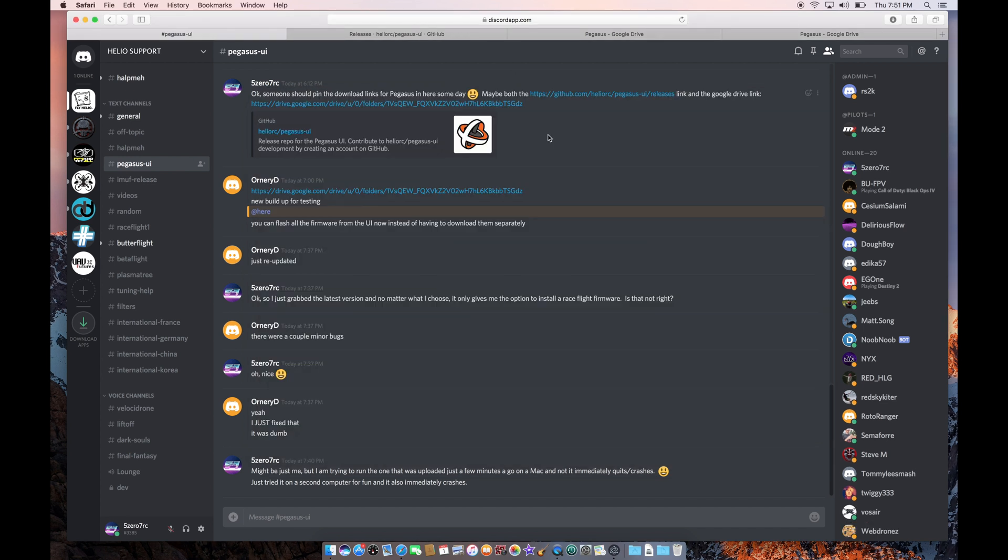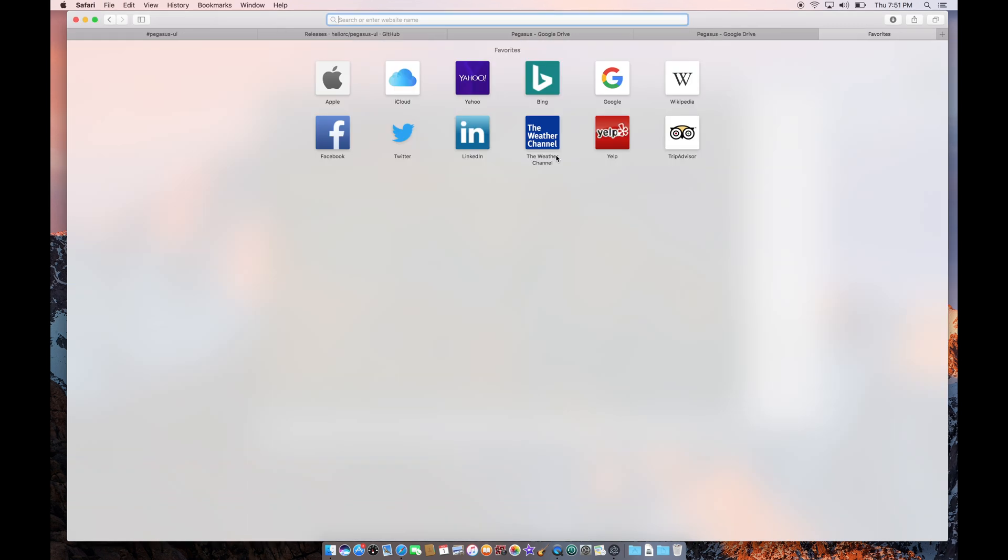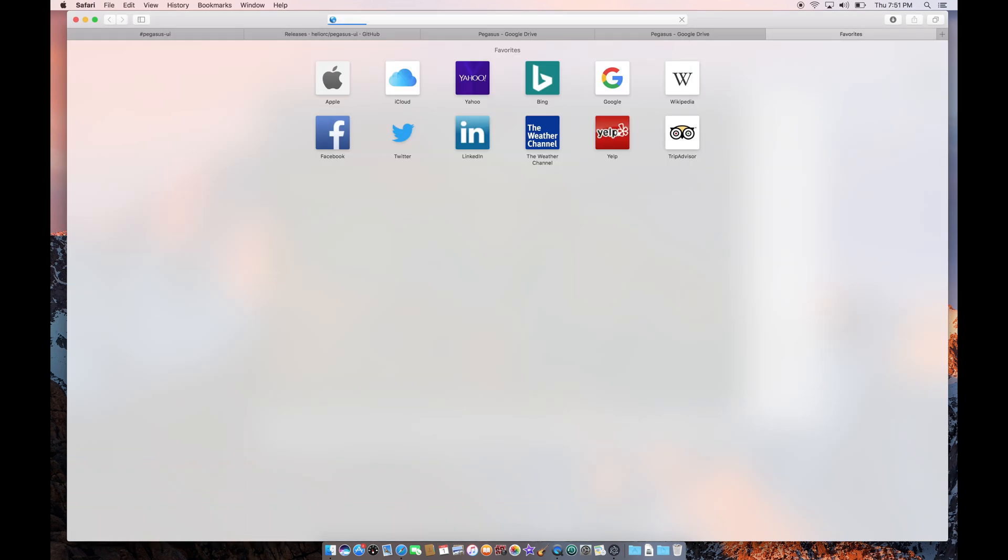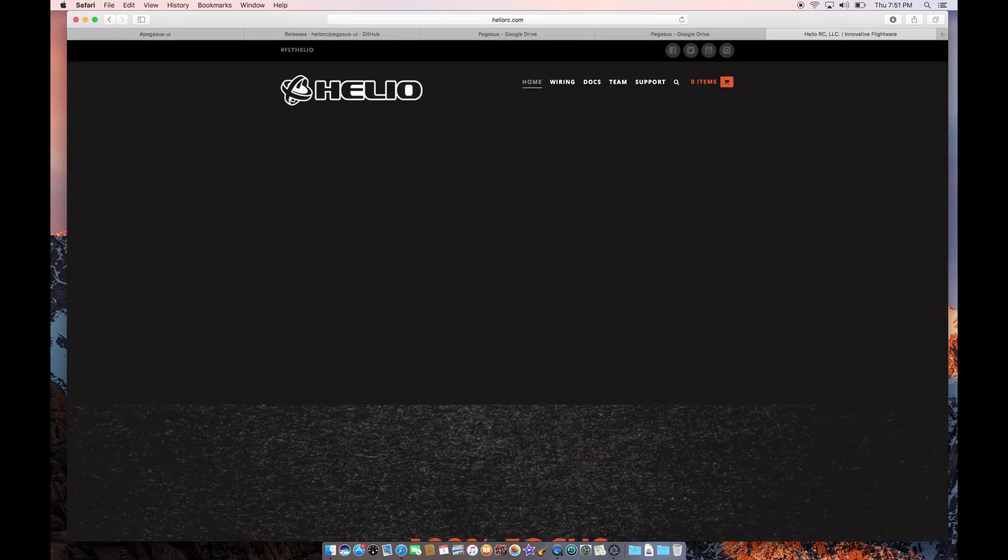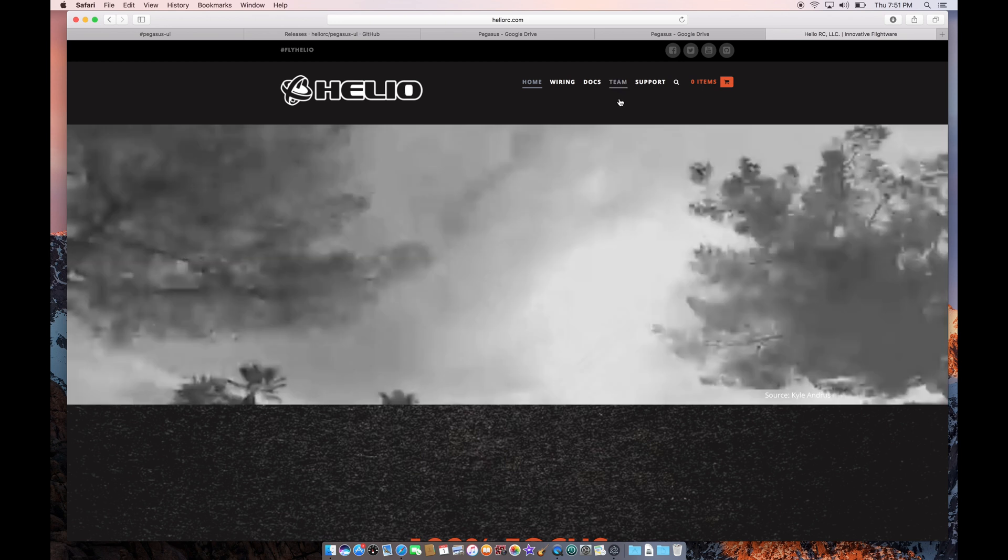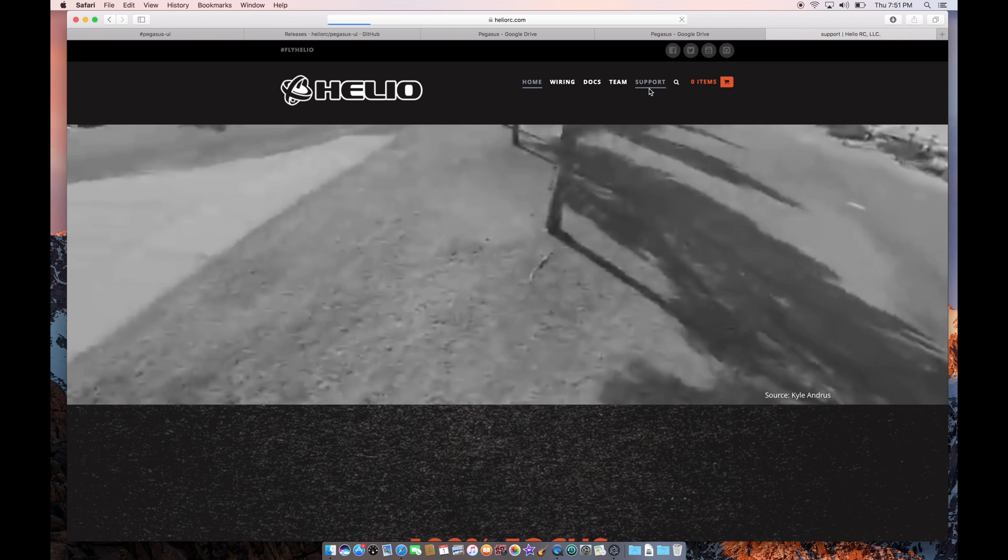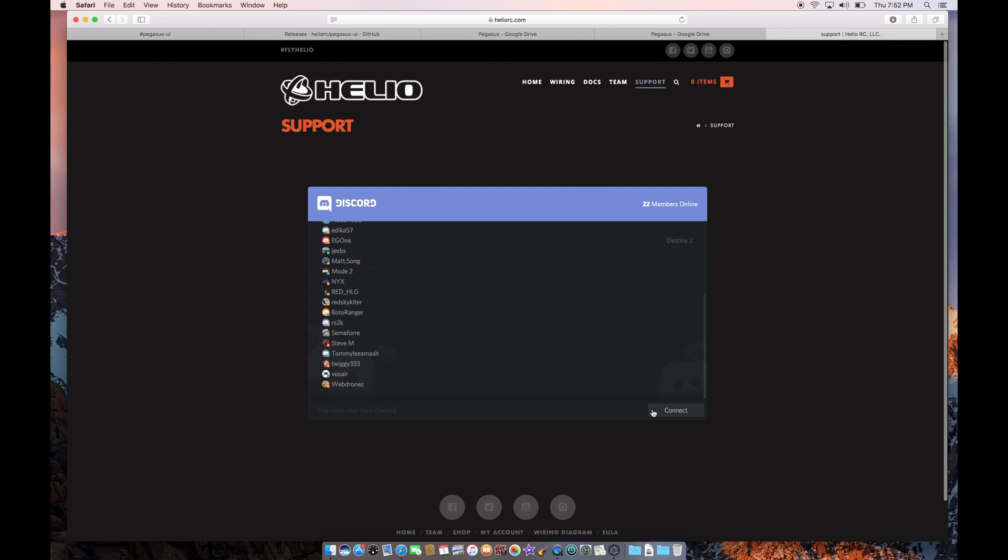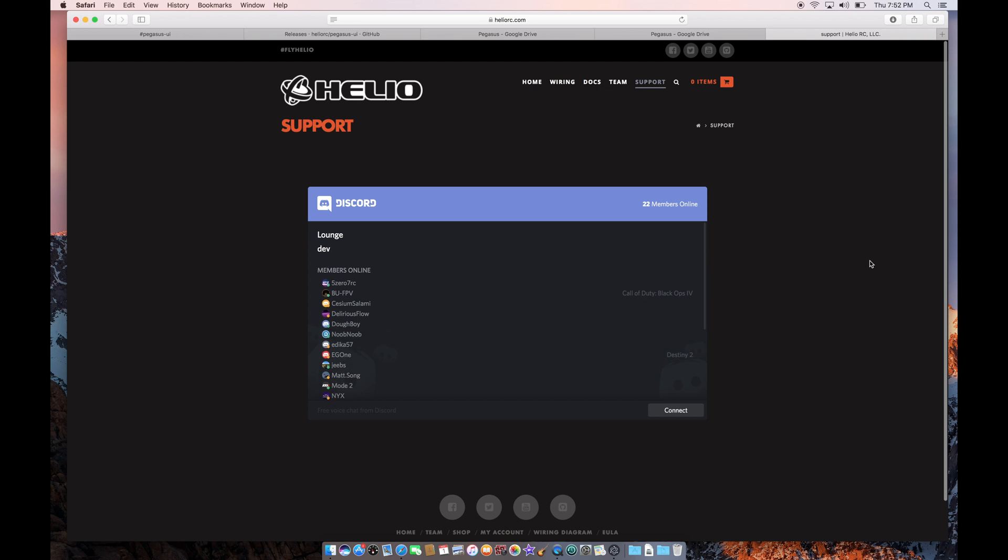Alright, well while that's updating, I'm also going to point out that Helio RC's website, which is where you should go to get support. If you click support, I can see now that they've got their Discord channel linked here, and you can click connect and join, and hopefully get all the support you need.